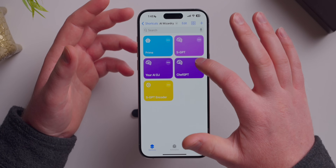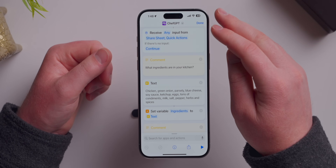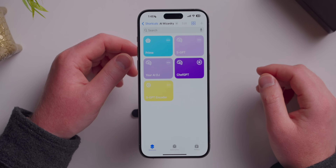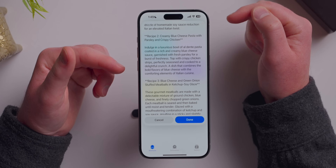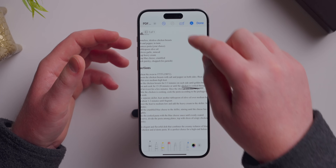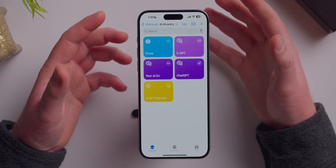This next one is fun: Chef GPT. Inside the shortcut variables you specify what's in your fridge — right now I've got chicken, green onions, parsley, blue cheese, soy sauce, ketchup, eggs, tons of condiments, milk, salt, herbs, pepper, and spices. I press Chef GPT and it asks what I'm in the mood for. I say Italian food, and it generates recipes based on those ingredients: stuffed chicken breast with blue cheese and green onion, creamy blue cheese pasta with parsley and crispy chicken, blue cheese and green onion stuffed meatballs with ketchup soy glaze. I pick recipe two and get a full recipe telling me oven temperature, how to mix ingredients — a complete recipe on my phone in seconds.